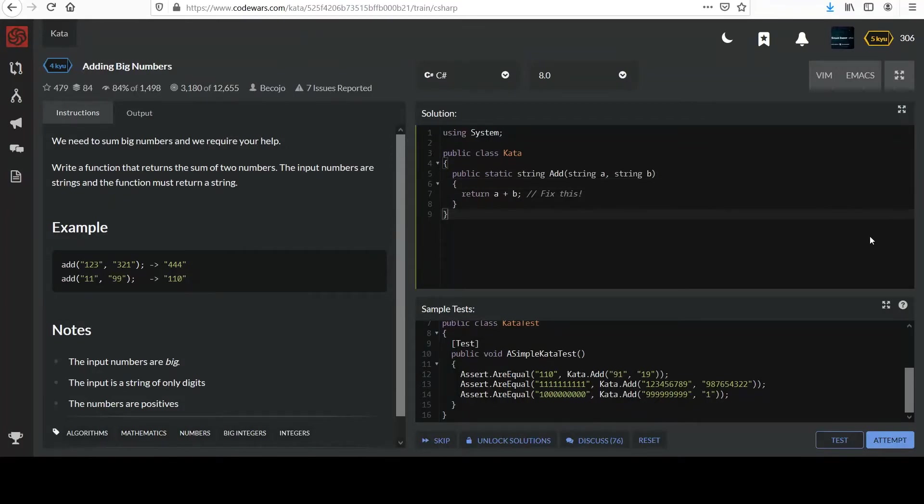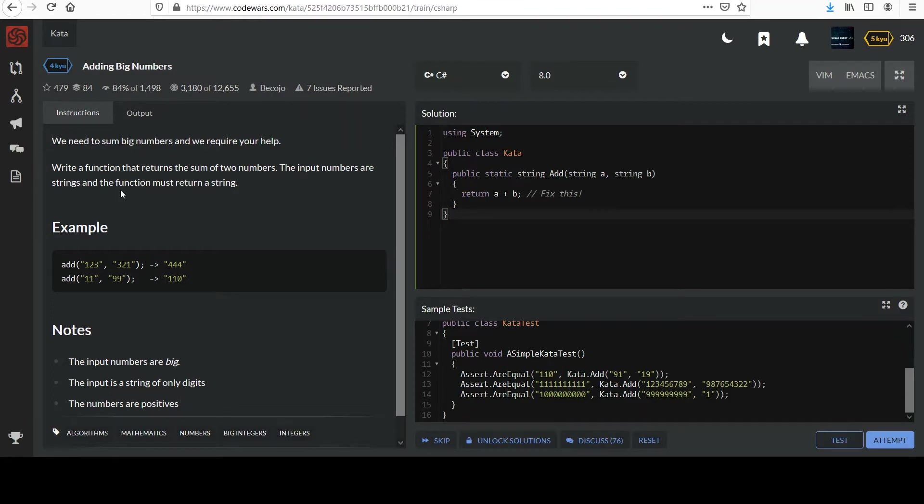This next one's called adding big numbers. We need to sum big numbers and we require your help. Write a function that returns a sum of two numbers. The input numbers are strings and the function must return a string.